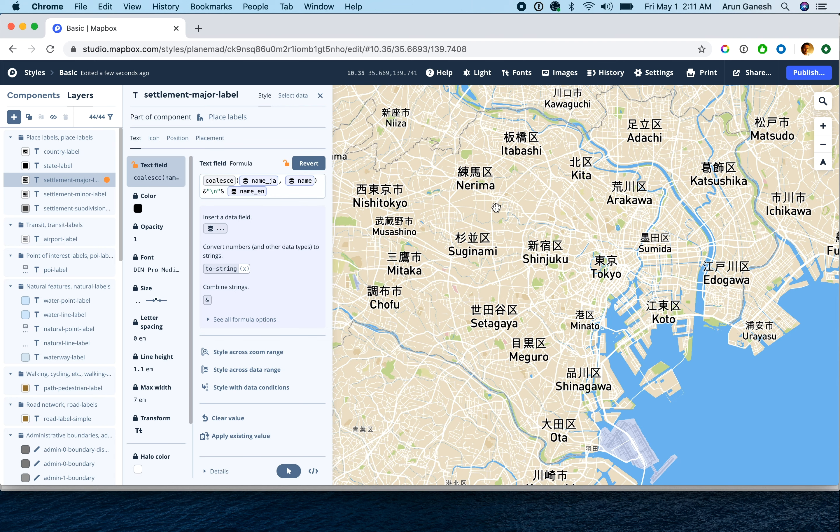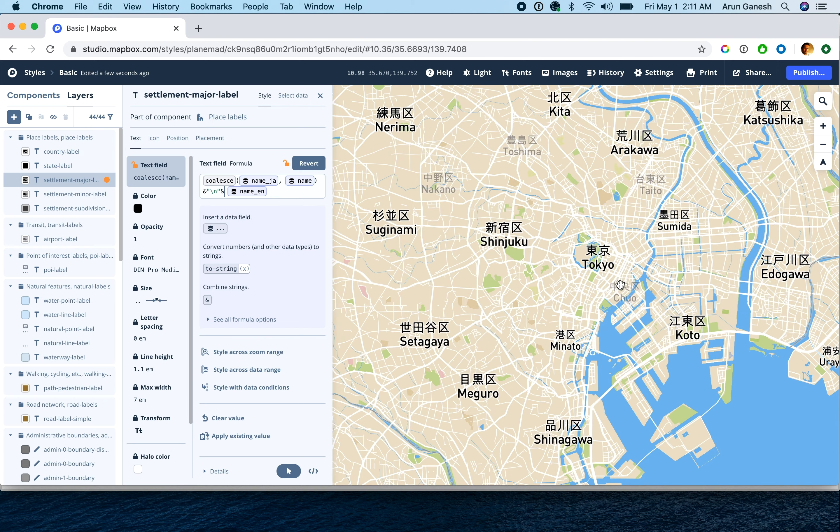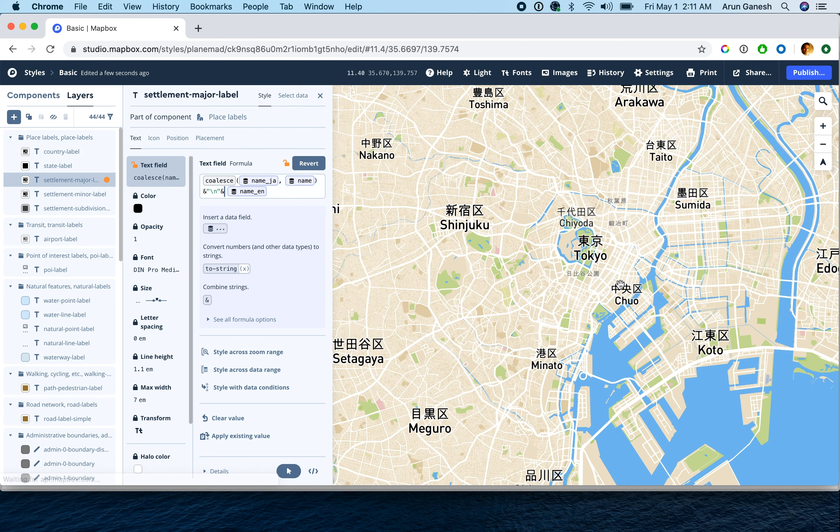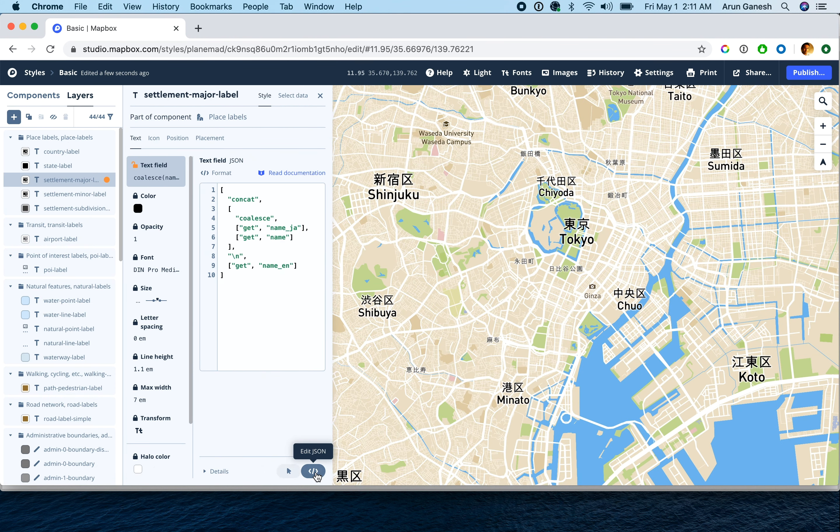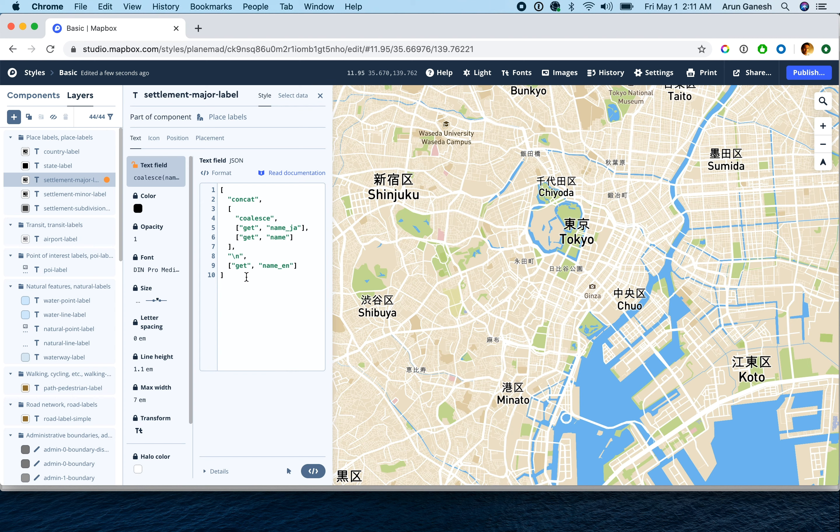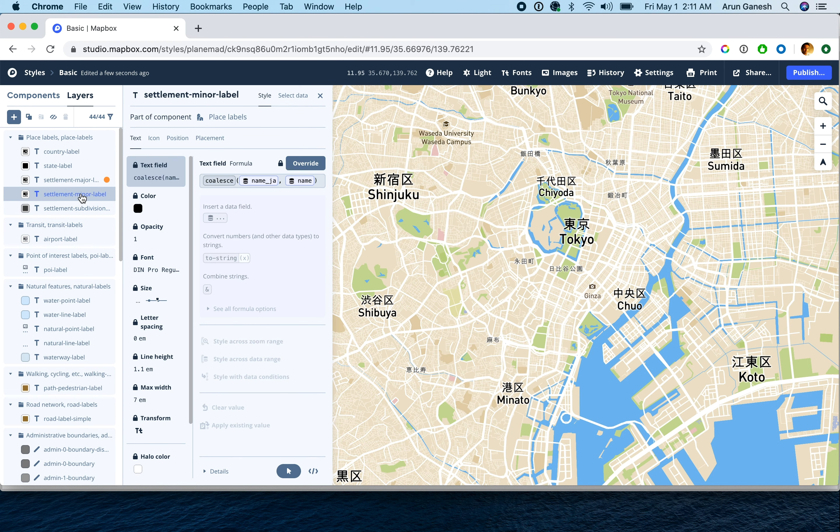Now let's copy over this expression to the other label layers. To do this, switch to the JSON editor. This gives you access to the full JSON expression. You can copy this and repeat this process for the other layers.